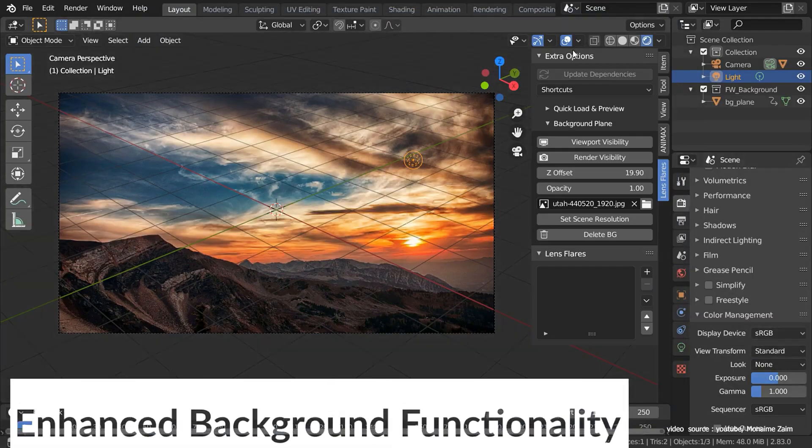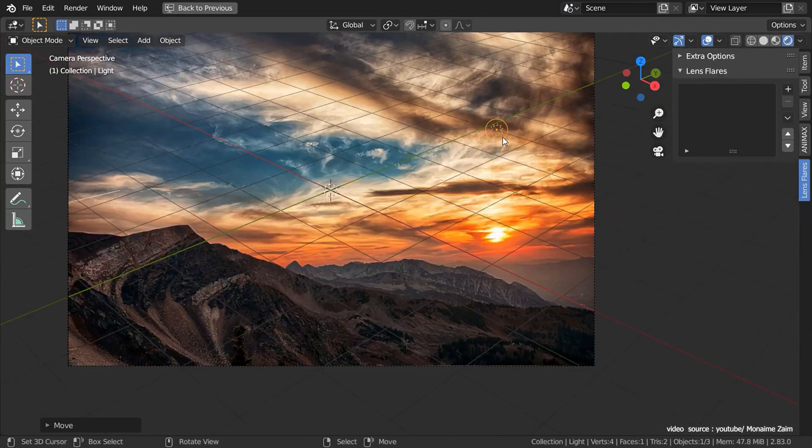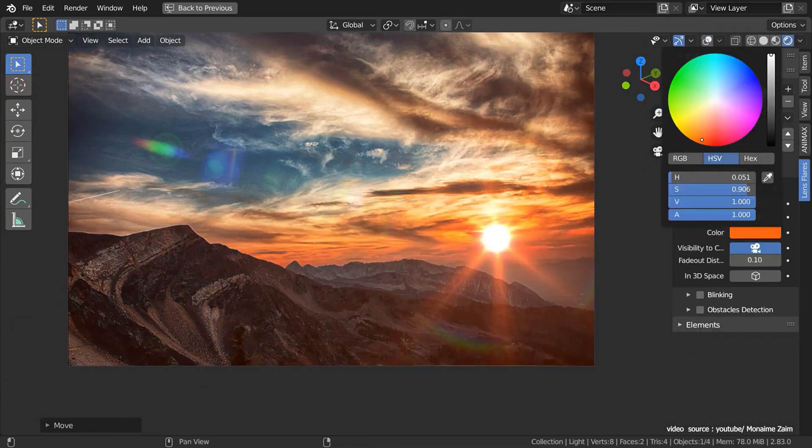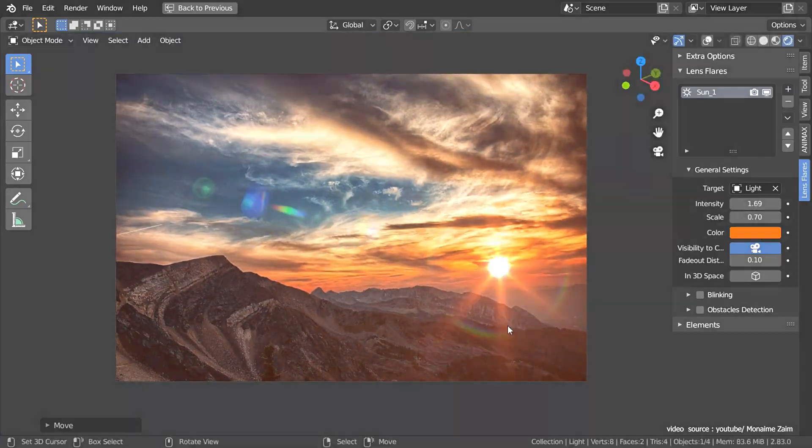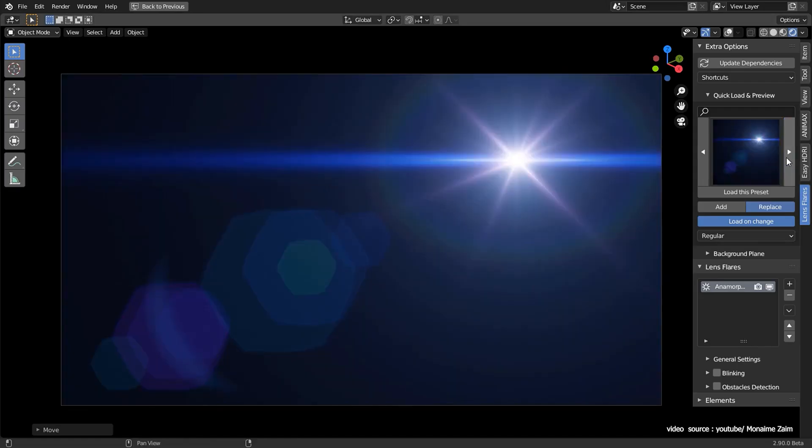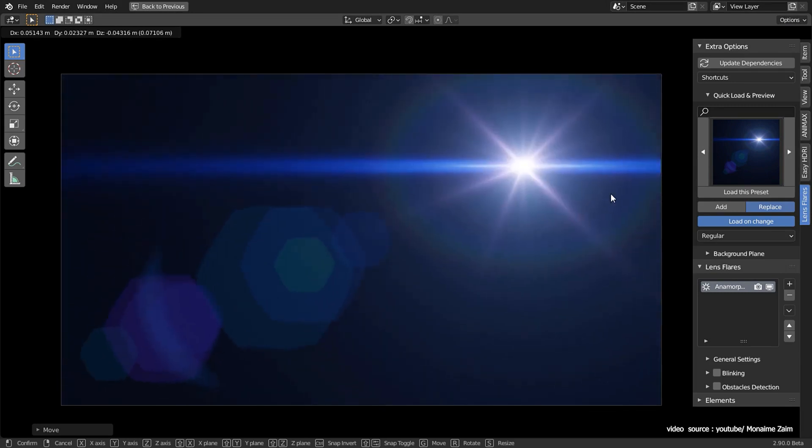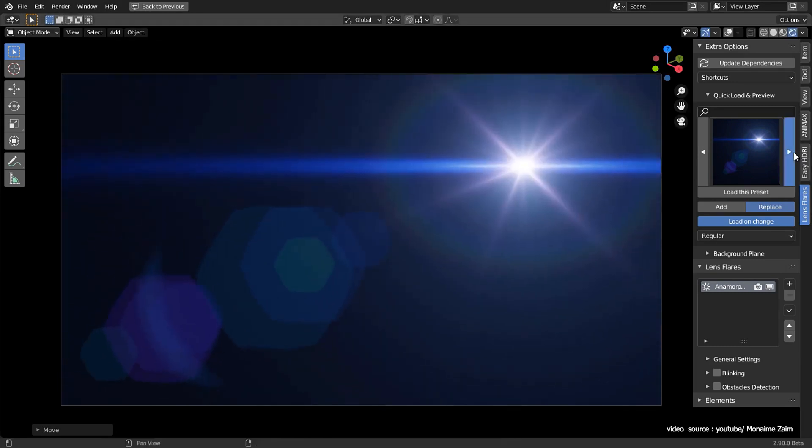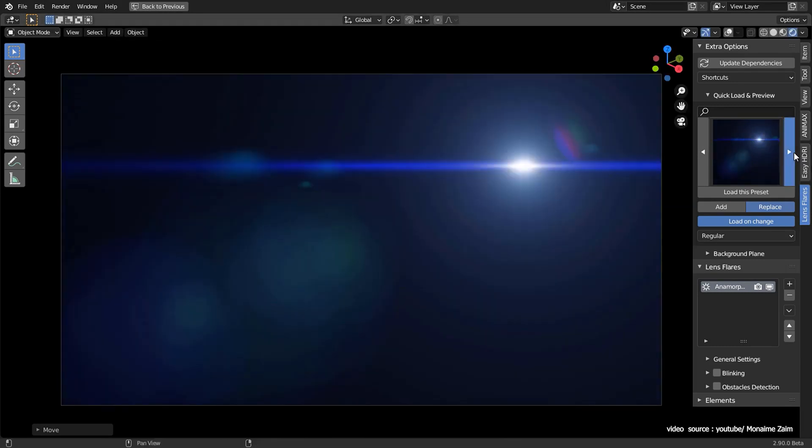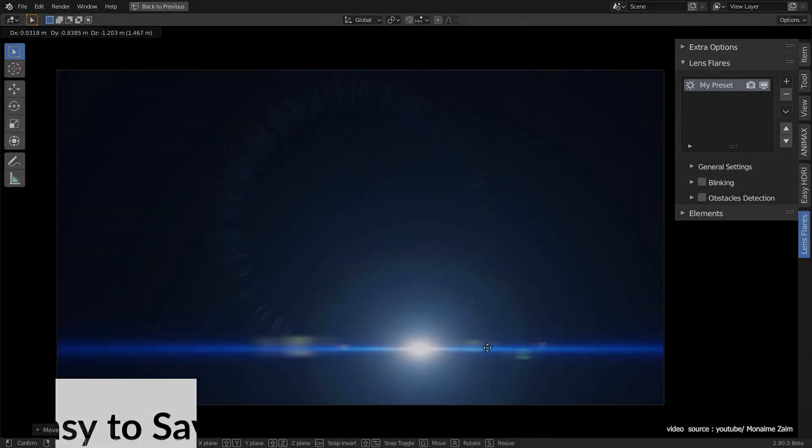This will allow you to see the results directly in the 3D viewport and the rendering is fast too. These lens flares can be animated as you please and there is a feature that allows you to create flares blinking effects in addition to other features as well.